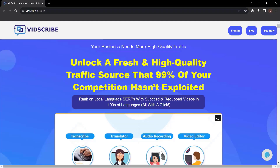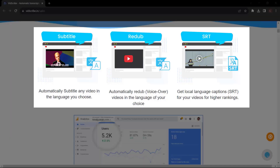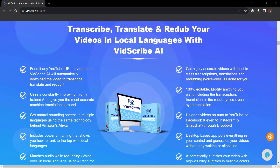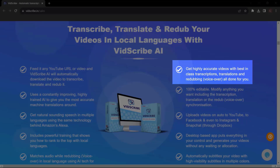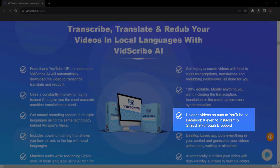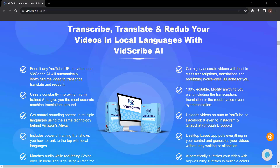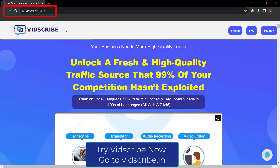Before we end this video, let me introduce Vidscribe AI. Your business needs more high-quality traffic. Unlock a fresh traffic source that 99% of your competition hasn't exploited — rank on local language SERPs with subtitled and redubbed videos in hundreds of languages, all with a click. Automatically subtitle or redub any video in the language you choose, get local language captions and SRT files for higher rankings. Transcribe, translate, and redub your videos in local languages with Vidscribe AI. Upload videos automatically to YouTube, Facebook, Instagram, and Snapchat through Dropbox. Get Vidscribe AI now at vidscribe.in.